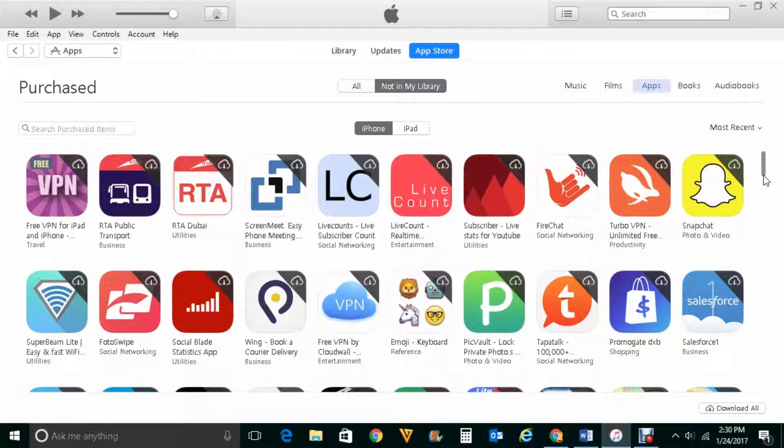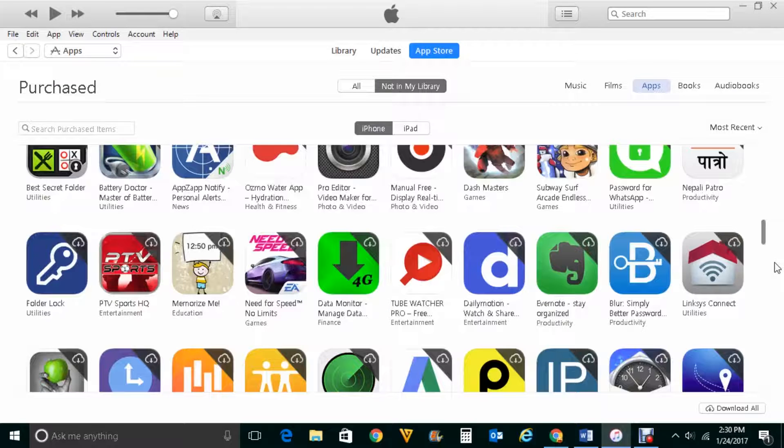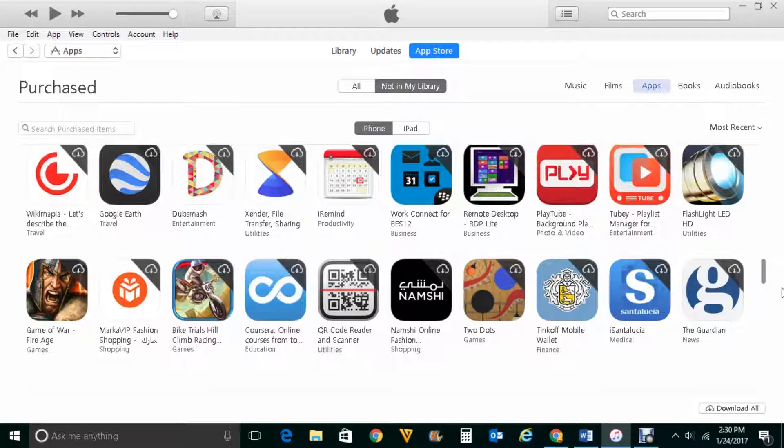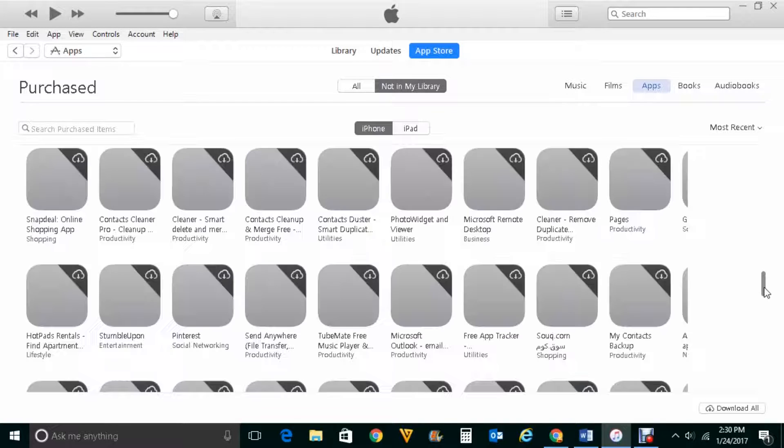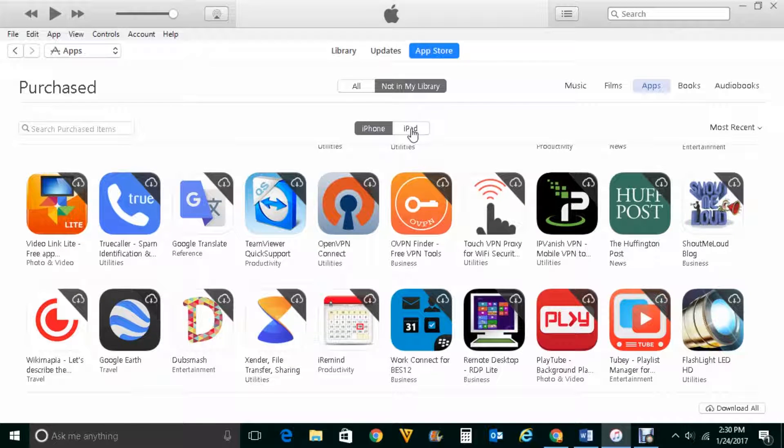If I scroll down I can see more of the apps which I have purchased or downloaded. Now also I can see the list of apps which I have downloaded in my iPad. If I click on this iPad here then I will see the apps which I have downloaded in my iPad.